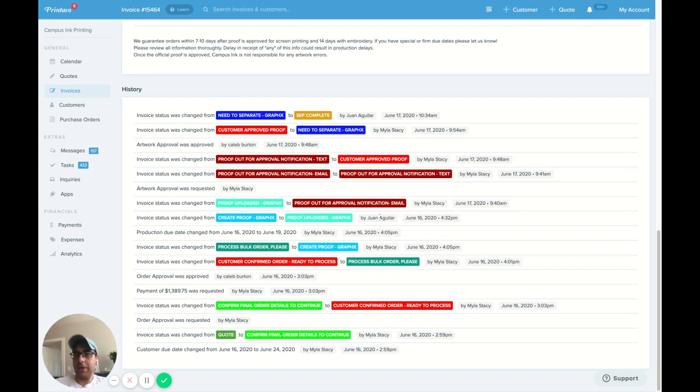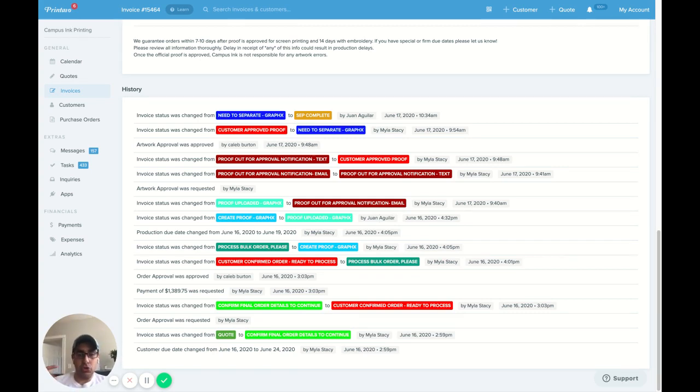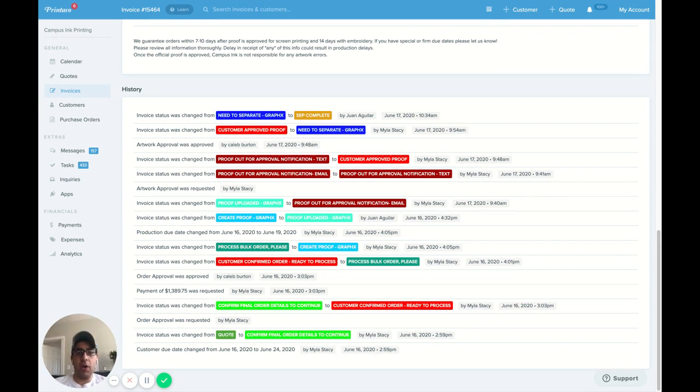Hey everyone, this is Steven from Campus Inc. I know there's a lot of questions on how we use GraphX for our art department and how we've integrated them with Printavo.